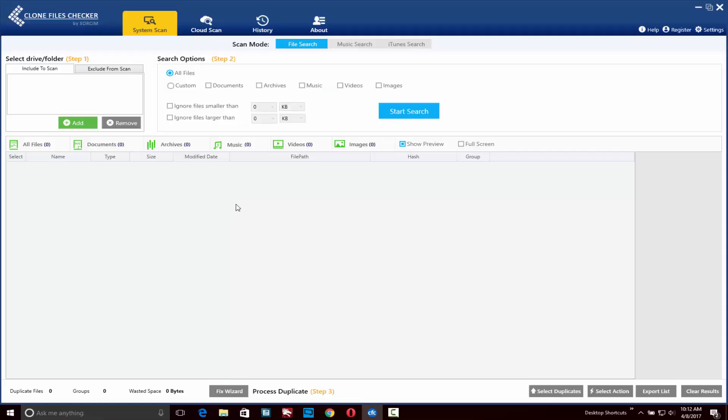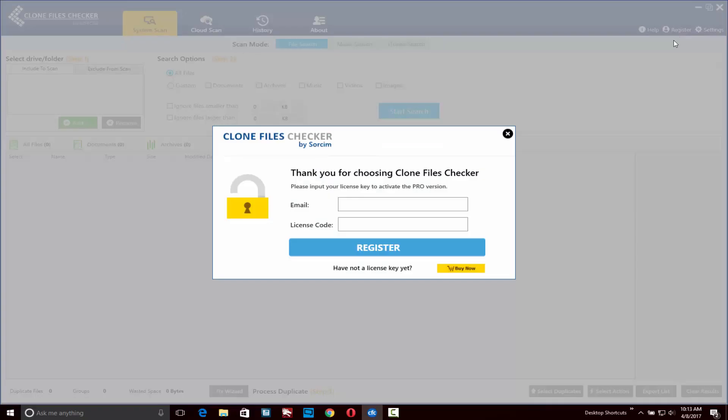Now that I've downloaded and installed the software we can see how it works. When you install the program you'll notice there is a free version with some features available, but if you like the software I encourage you to register it. All you have to do to register is go to the top right hand corner and click on register.